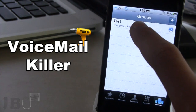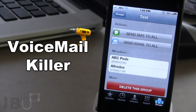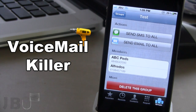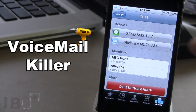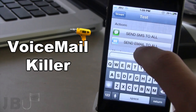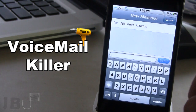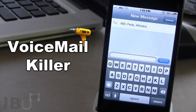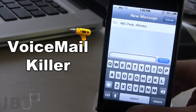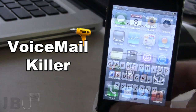So if you go ahead and select it, you have two actions. The first action is to send an SMS to all and the second action is to send an email to all. So if you go ahead and send an SMS, it will create a new message and you can go ahead and compose a message to send to those two group members.